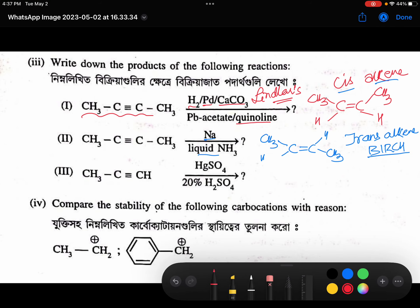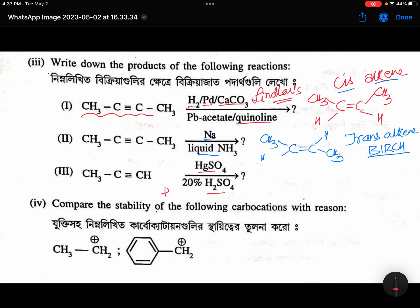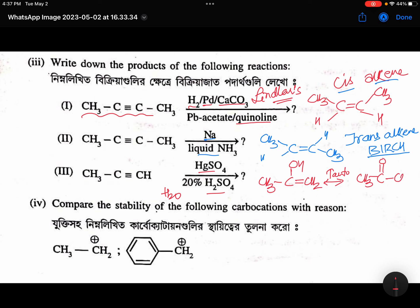Coming to the next one: HgSO4. HgSO4 involves addition of water. First it gives you CH3COH double bond CH2, which undergoes tautomerism. In this tautomerism it will turn into a ketone — acetone is formed. Very important reactions.